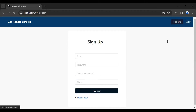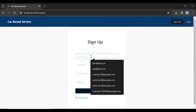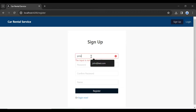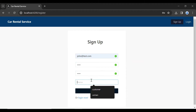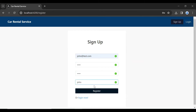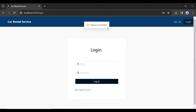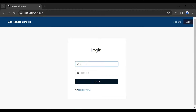Here you can see the sign up component. Let's register a new customer here. You can see the sign up was successful.